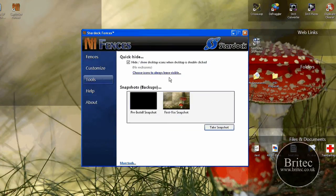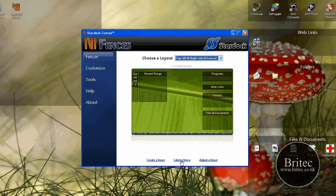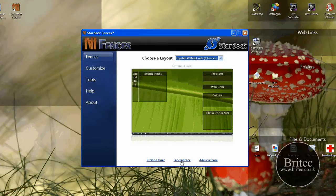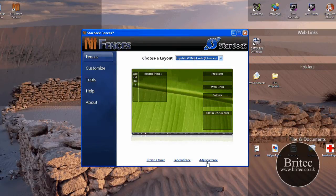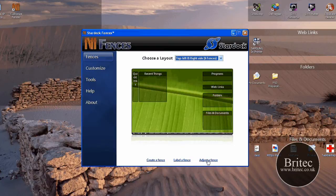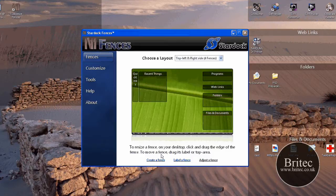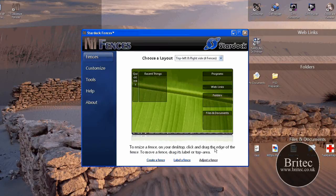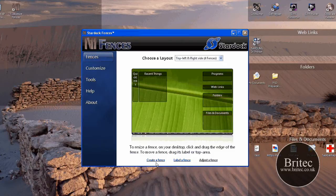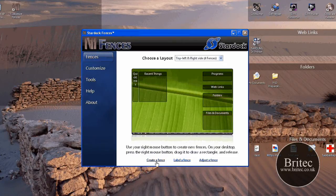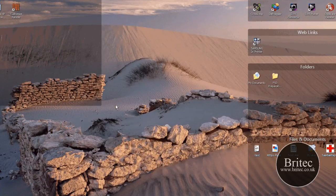You've got the tools here - this is the tool palette. You're not going to be going in there so much, but it's mainly the fences that's going to be interesting. You can see where it says create a fence, label a fence, or adjust a fence. If you wanted to adjust a fence, it will tell you at the bottom what to do. It's pretty self-explanatory. If you click on create a fence, it will tell you exactly what to do.